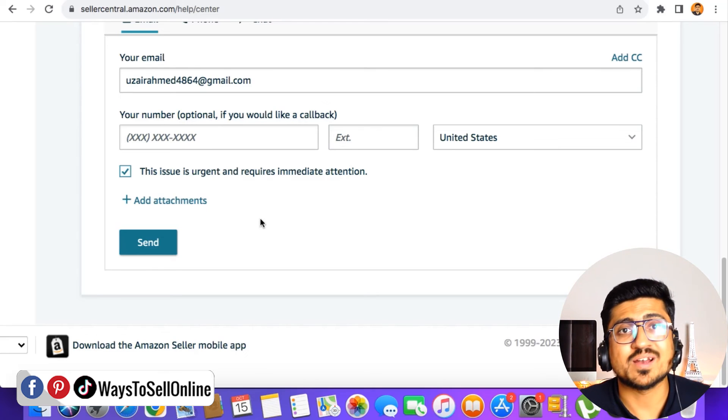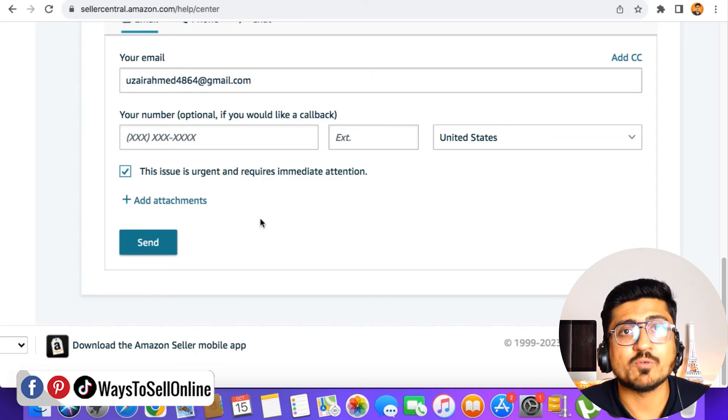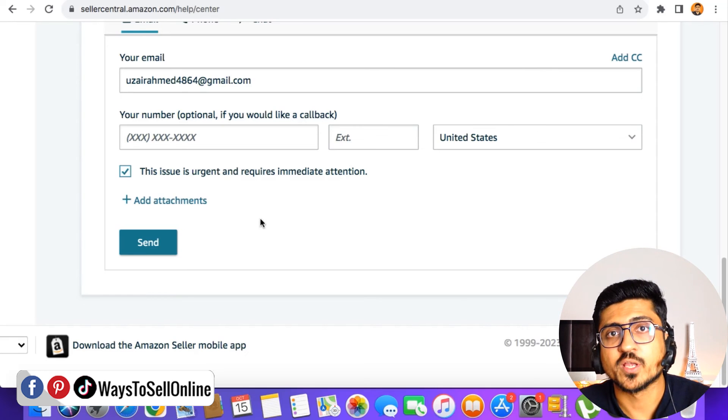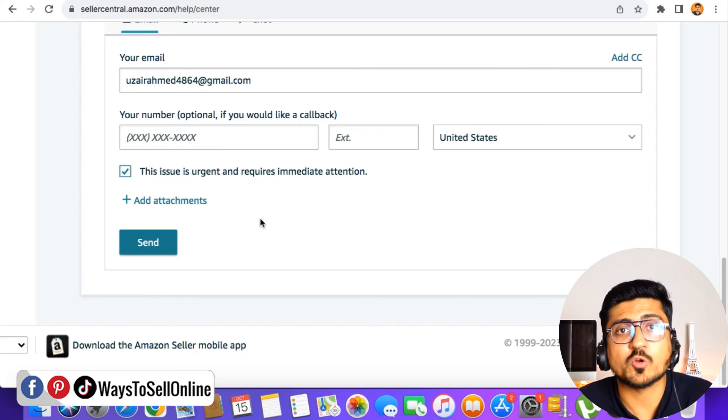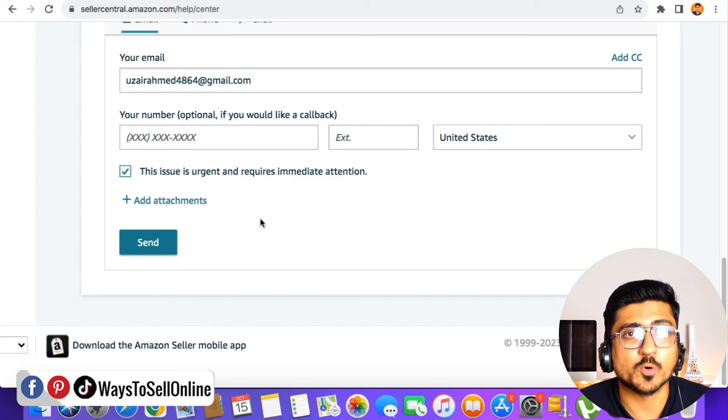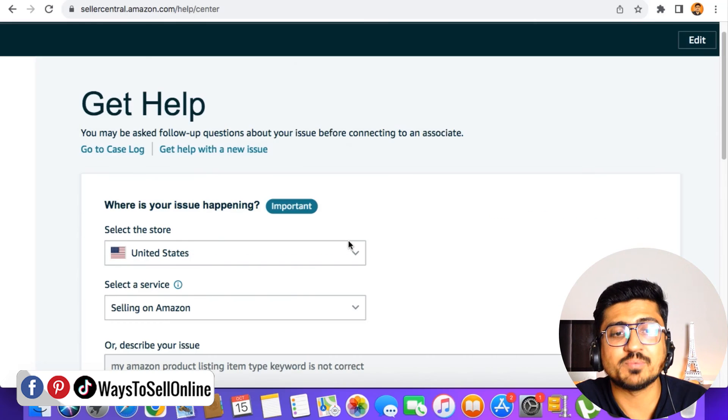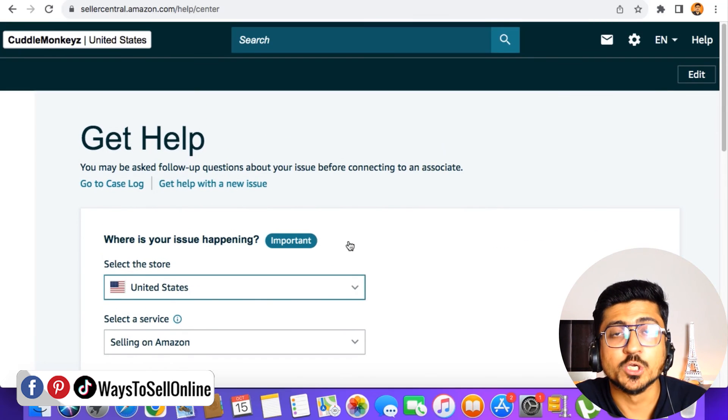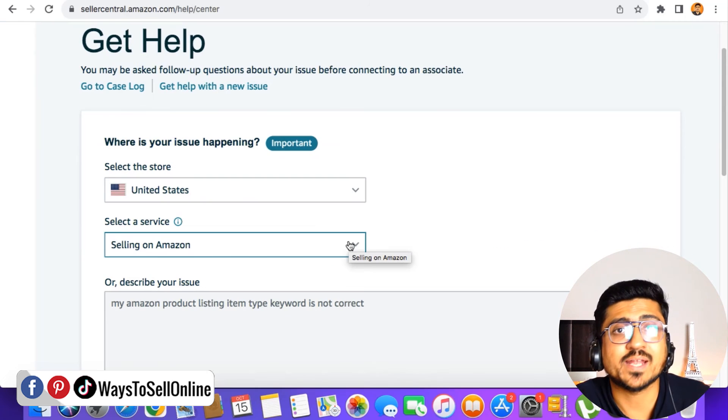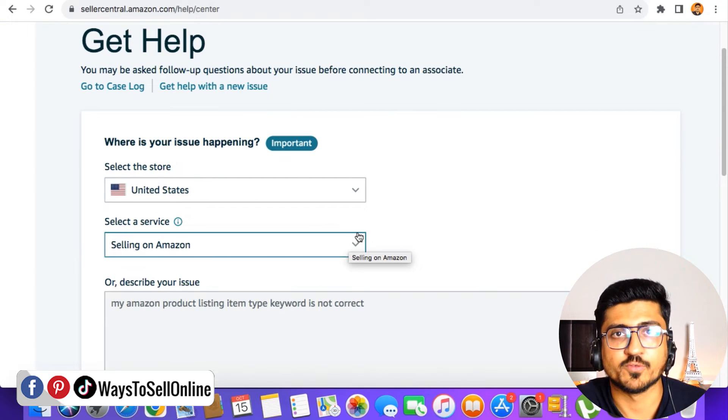If your problems are still unsolved by watching my videos, and you think that you have to contact Amazon support, by following this method which I've explained in this video, you can actually contact them and get your issue resolved. That's it for today guys. I hope you really enjoyed the video and learned something great from it.